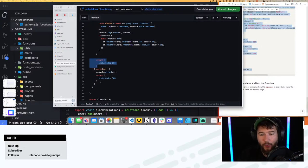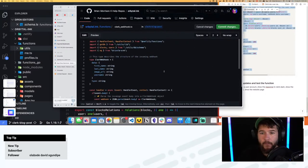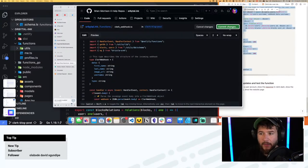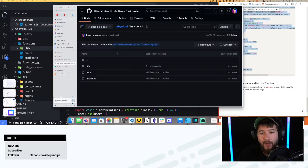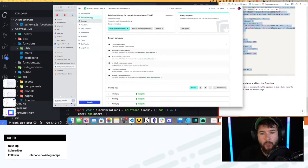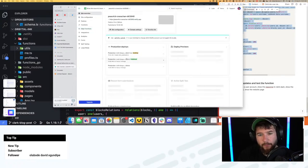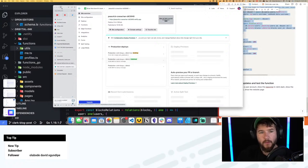Finally we're returning a status code of 200. If anything goes wrong, I'm going to log the error which will display in the Netlify logs, and then return a 500 so Clerk knows something went wrong. I'm going to commit these changes. Now that the file is committed directly to the clerk-blog-post branch, Netlify should automatically kick off a deployment. I'll refresh this page — and it did. So now it's building after we added clerk_webhook.ts.